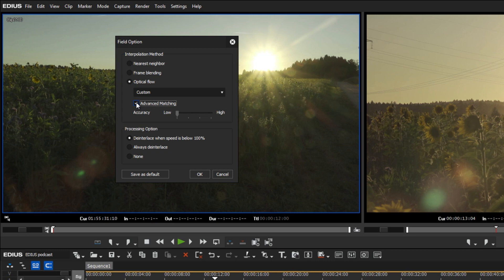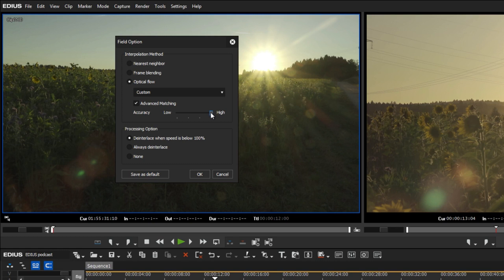The accuracy of the analysis can be adjusted in 4 steps. With each level, the calculation time increases 4-fold.